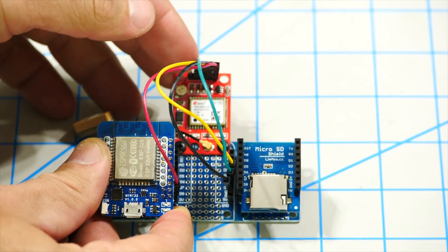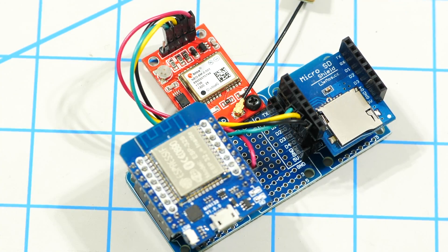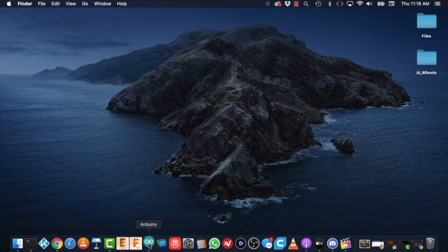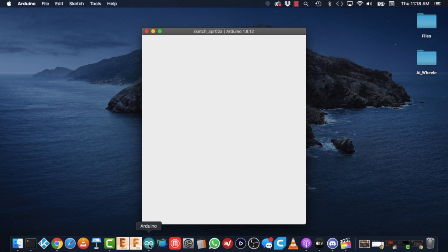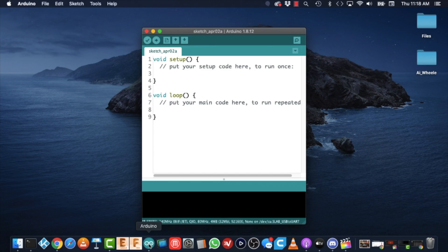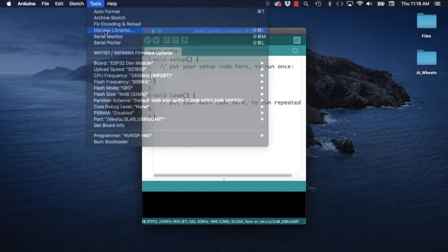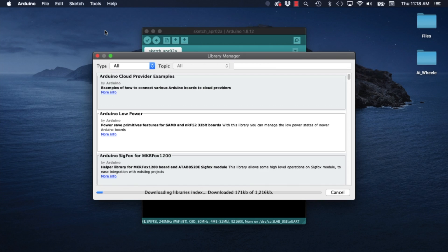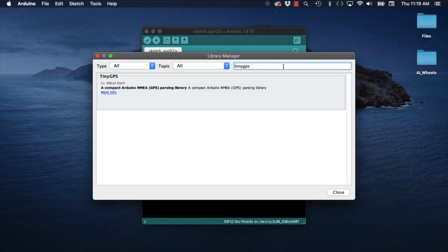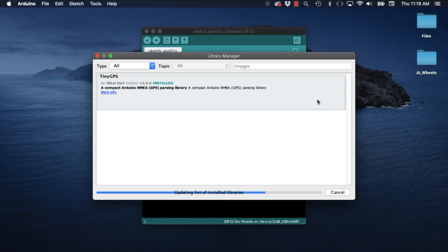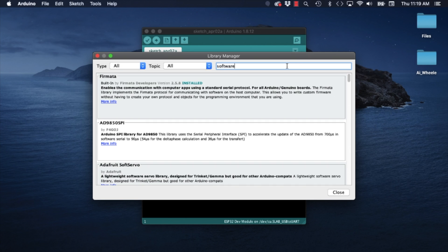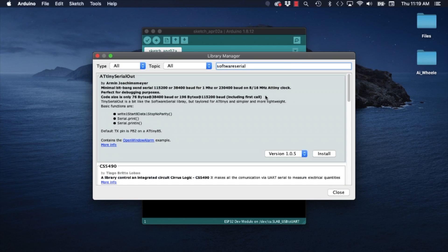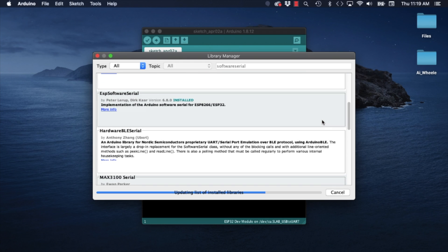With the hardware assembled it is time to start working on the software. I will open up the Arduino IDE and use the tools menu option to select manage libraries. Although there are different libraries that work with the Neo6M module my preferred one is the one called TinyGPS. I will go ahead and install that and to use it I will also need to install the Software Serial library for the ESP family of boards.